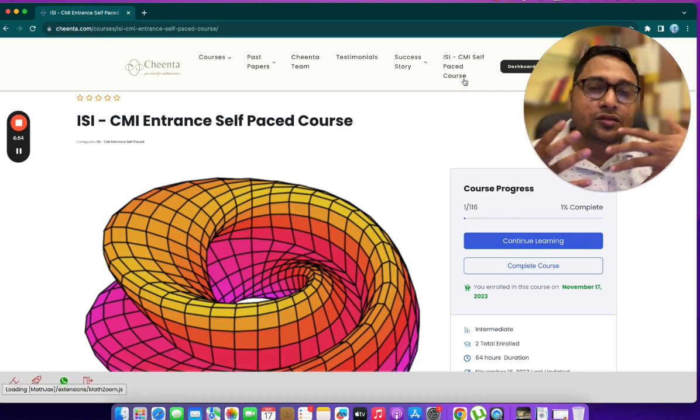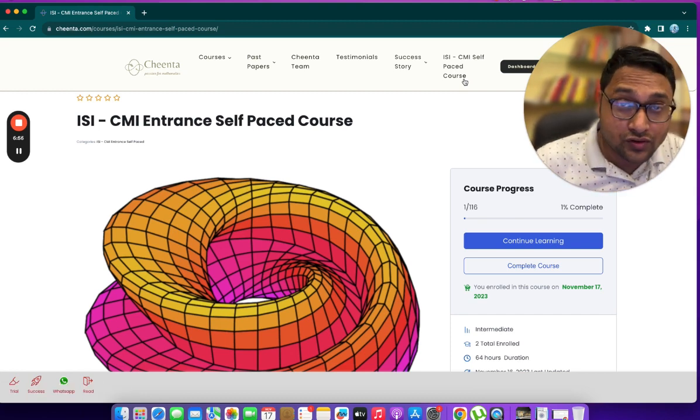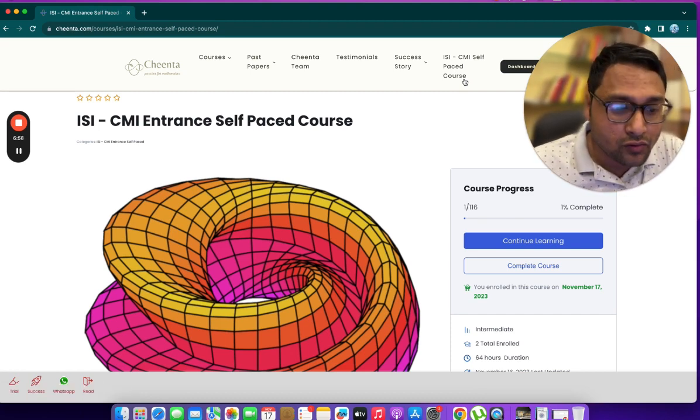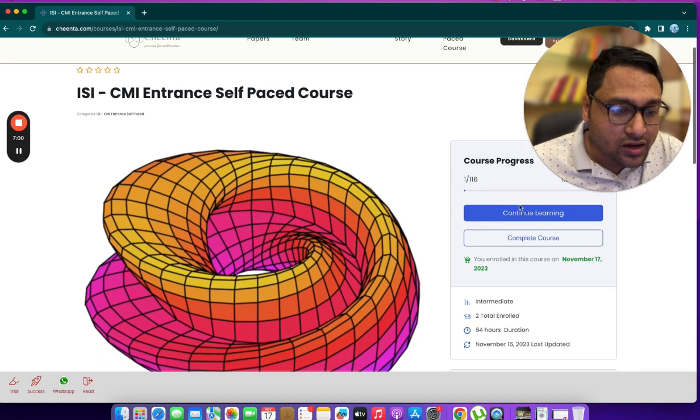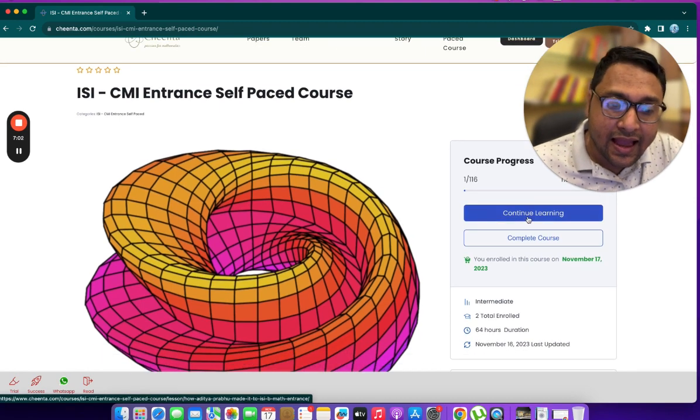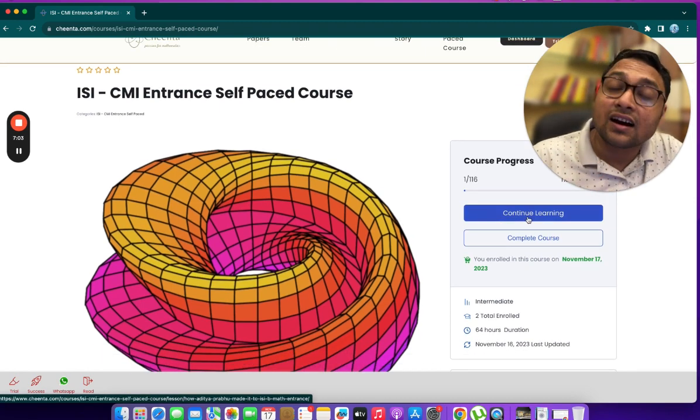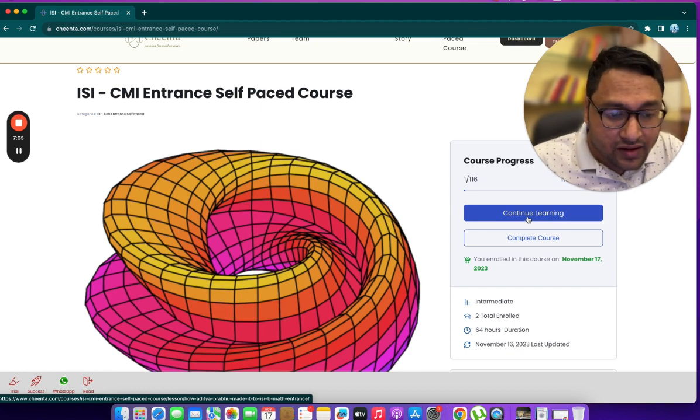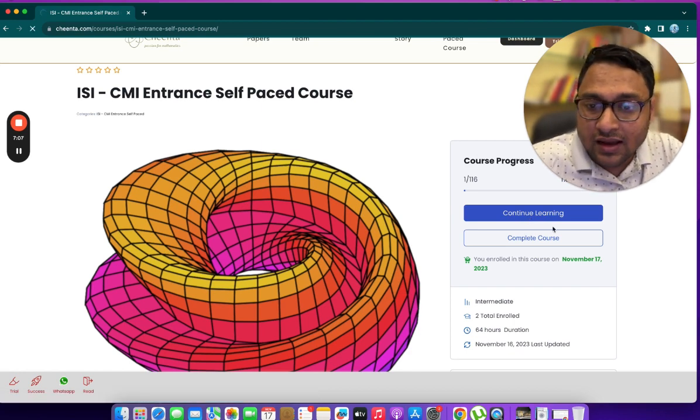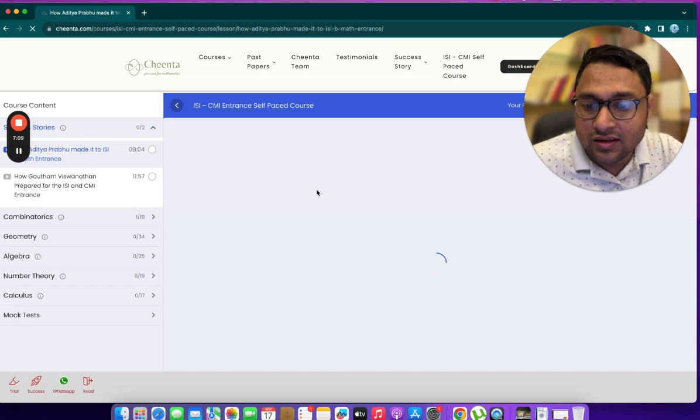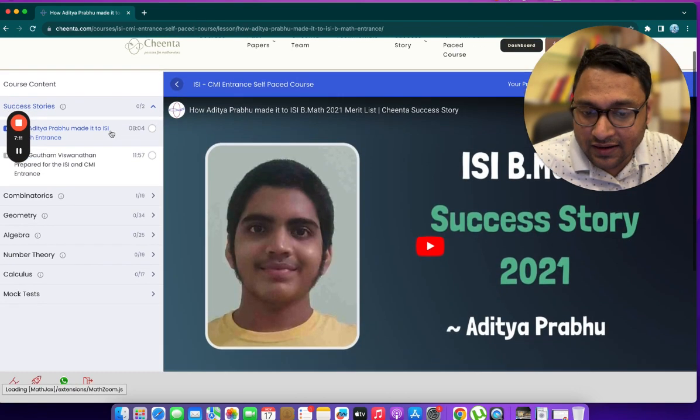Once you are enrolled in the course, you can click on continue learning and get started with the program. If I click on continue learning, I will be able to see all the modules that are here.